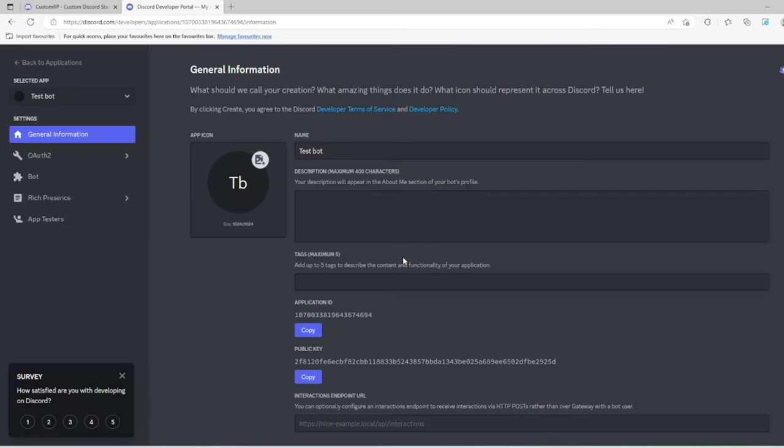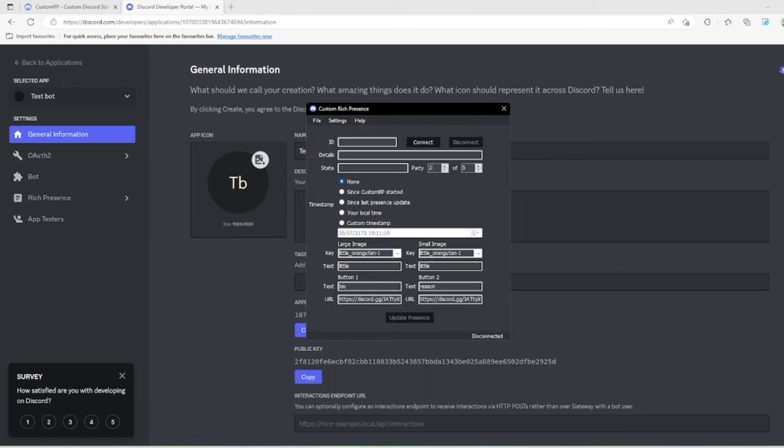Come down to application ID and copy it. Then head back over to your custom rich presence and paste it in there. Let's name it test, and for the state, let's say working.